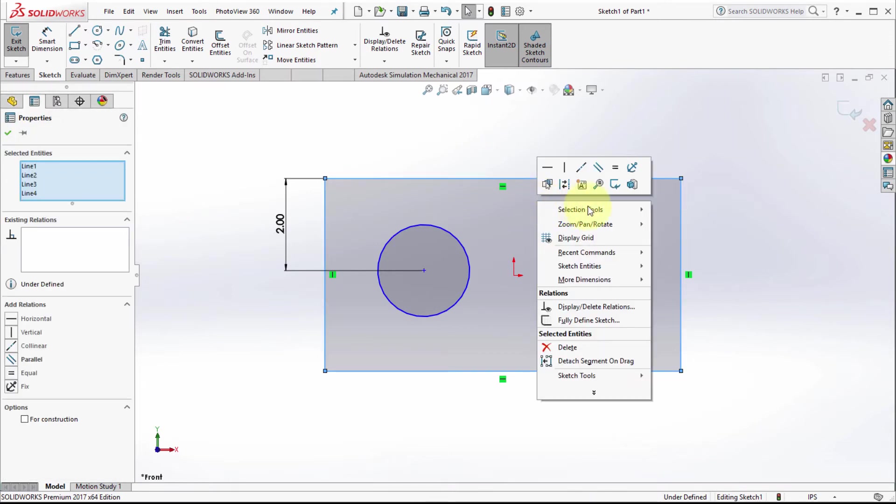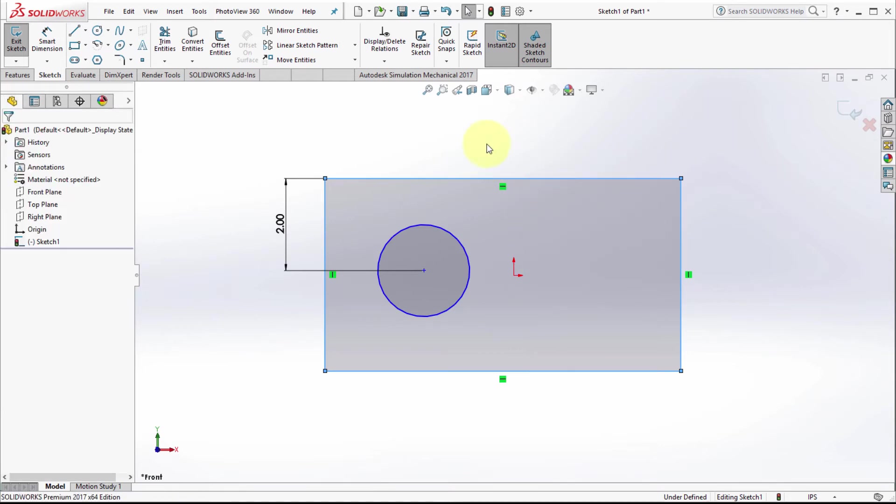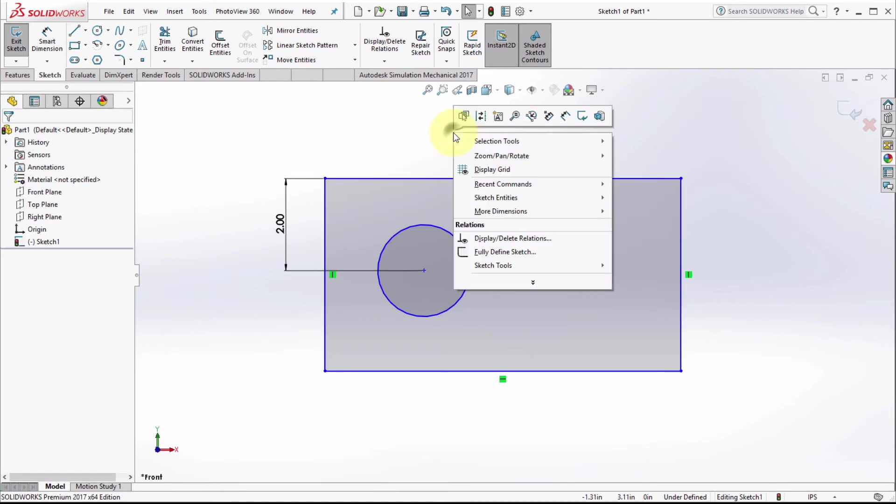I can pick the shaded profile, right-click, and do various things with it. I could fully define the sketch from here, or do some of these features right from within the shaded shape.